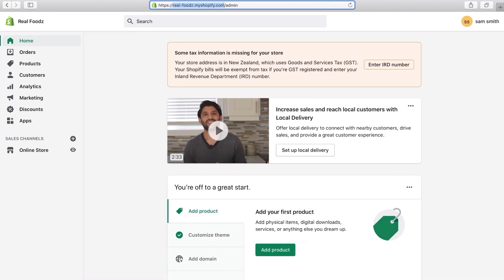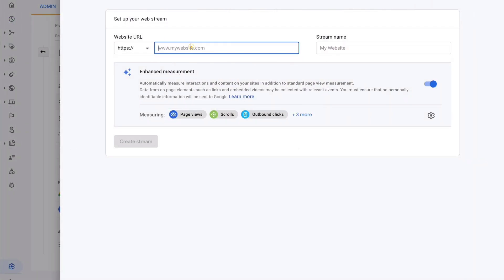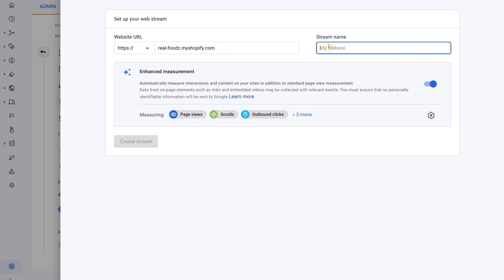For you, you might have a real domain — for example, if we purchased a real domain we would use realfoods.com. We're going to copy this entire domain. Head back to Google Analytics, come down to Website URL, and paste your URL from your clipboard. Remember, we don't want www — we just want our domain name. Then come over to Stream Name and name this your business, so Real Foods.